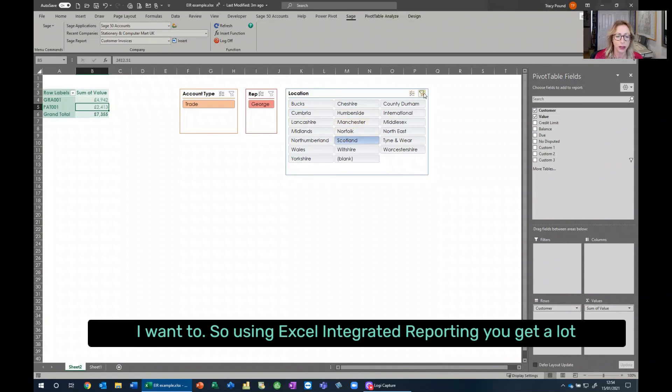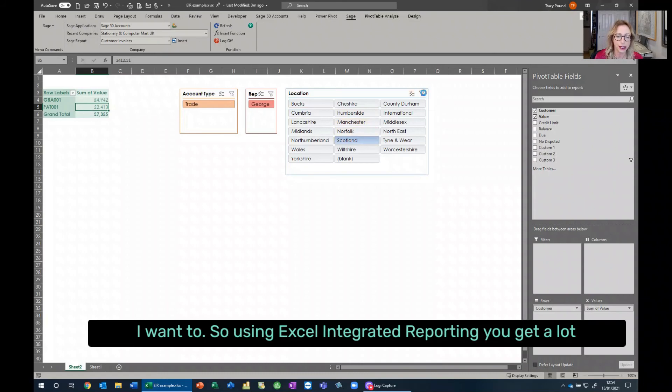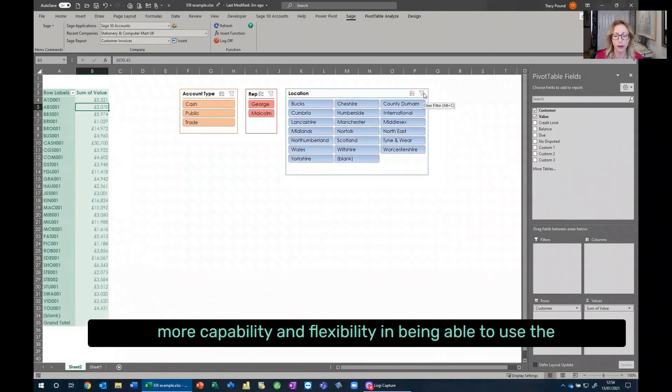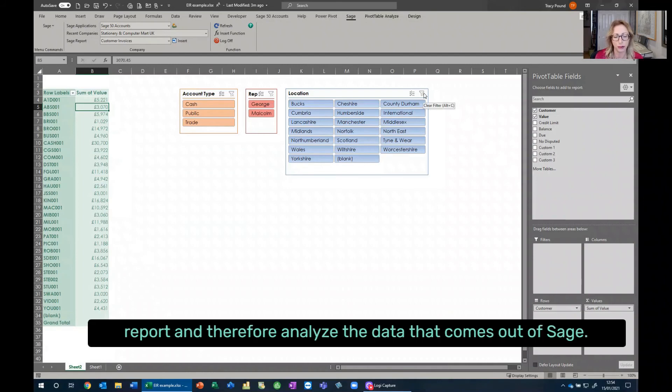So using Excel integrated reporting, you get a lot more capability and flexibility in being able to use the reports and therefore analyze the data that comes out of Sage.